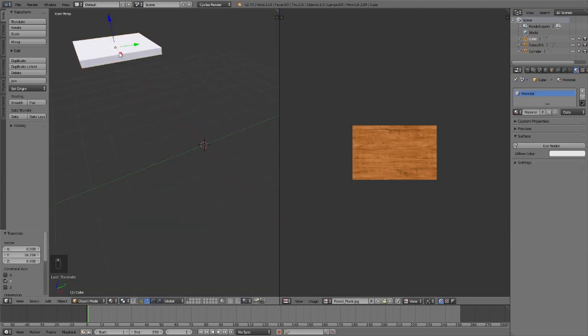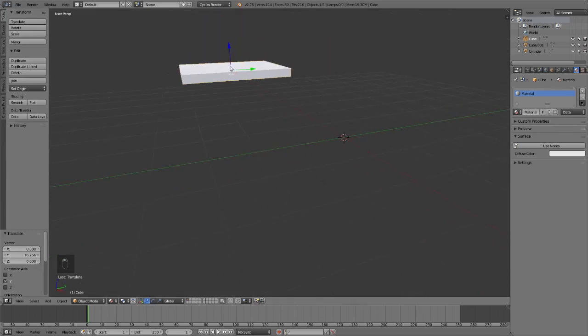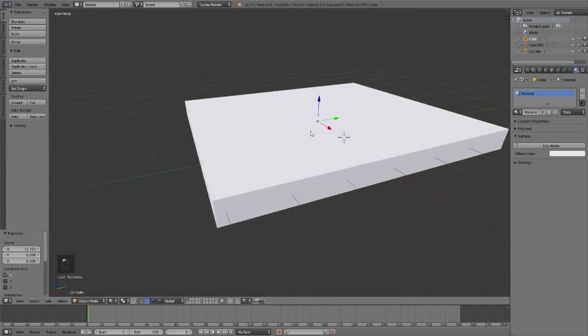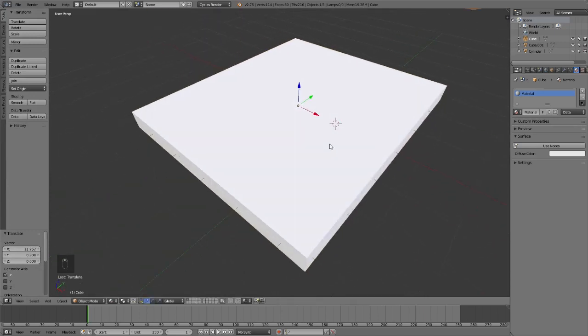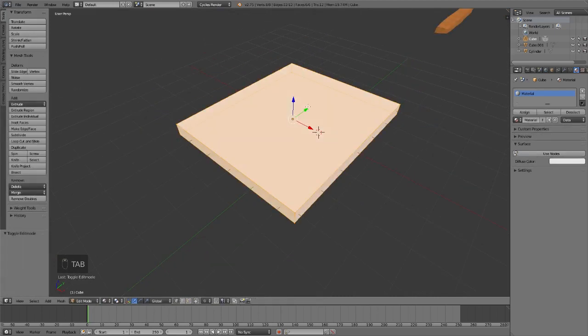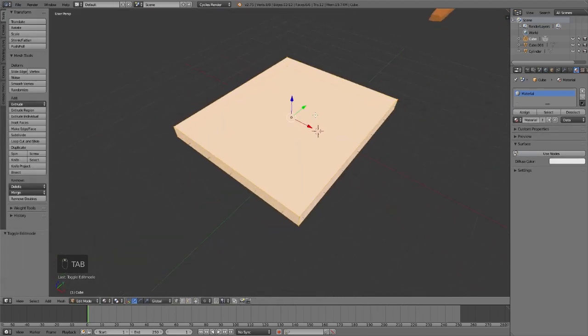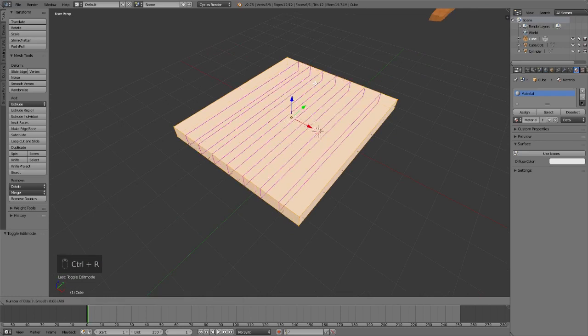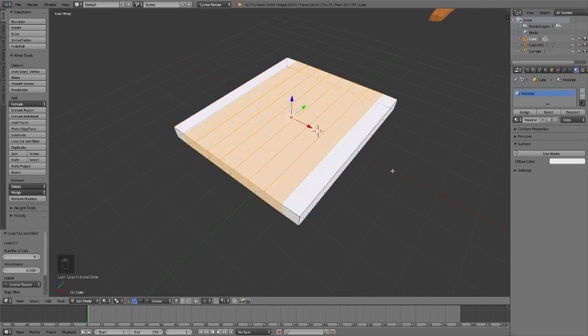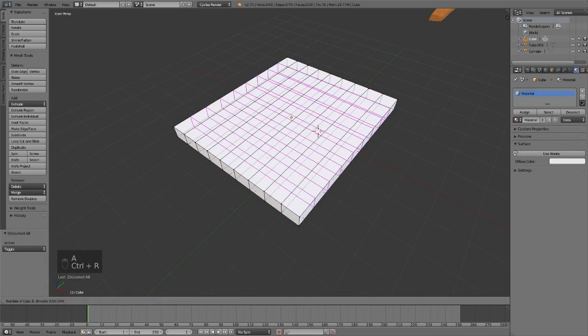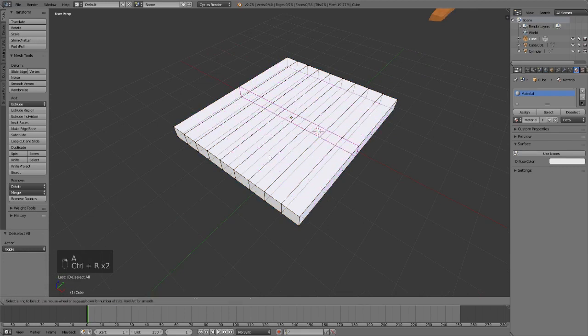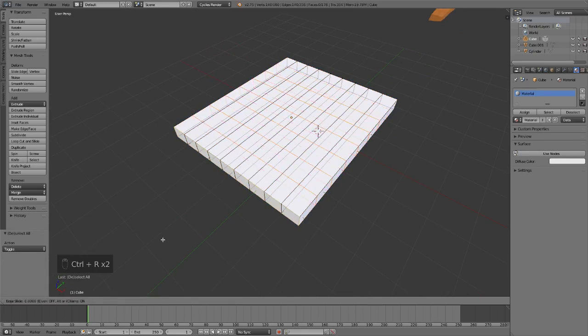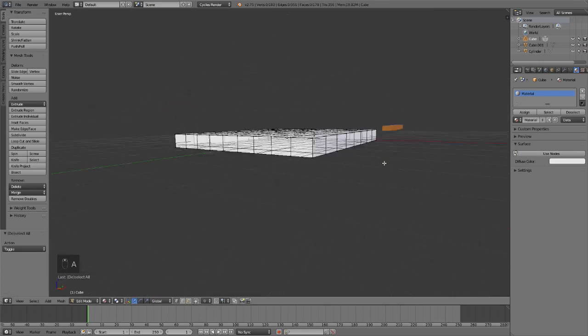Simple as it is, we're gonna do a similar method over here on this one. So we're gonna be working on this one here now. Go back to edit mode and we're gonna create cuts. Control R, right? You create cuts, right click to deselect, left click and then right click.